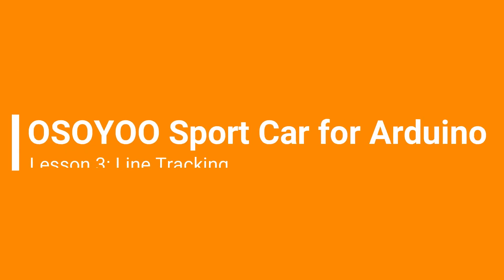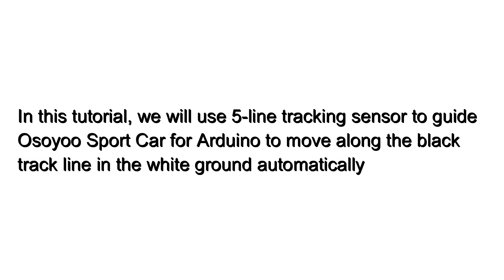Welcome to the third lesson of Osoyoo Sport Car for Arduino. In this tutorial, we will use a 5-line tracking sensor to guide Osoyoo Sport Car for Arduino to move along the black track line in the white ground automatically.